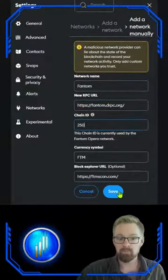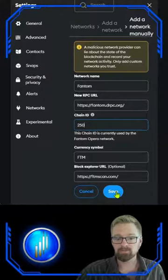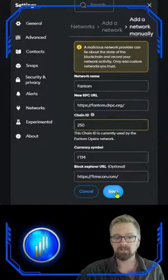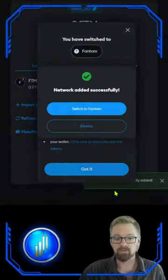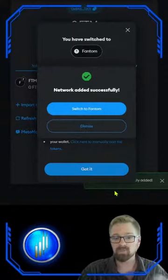Continue copy and pasting until all the information is filled out and click save. And just like that, you are able to add the Fantom Opera network with the RPC of your choice.